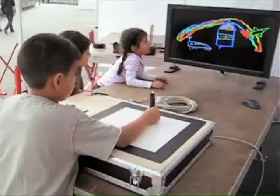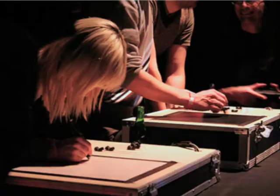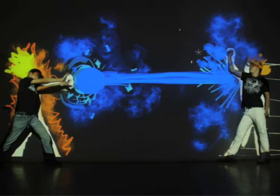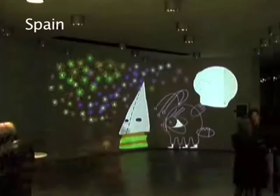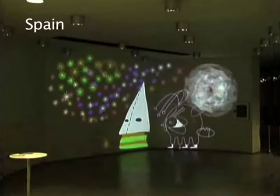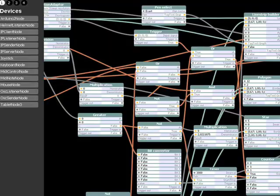Young or old, amateur or professional, anyone can discover their creative potential with this imaginative tool for drawing and animation. Whether it's on stage, on the street, or over the internet, Tag Tool is the digital art tool which lets users perform live.